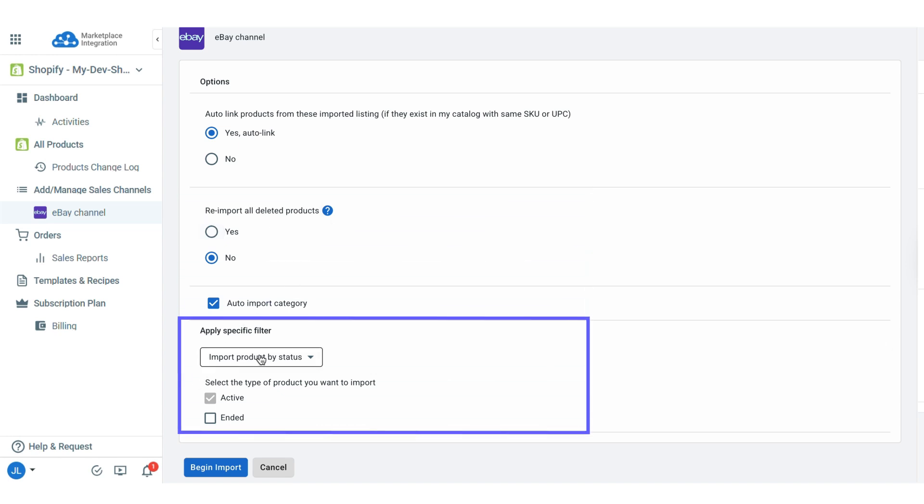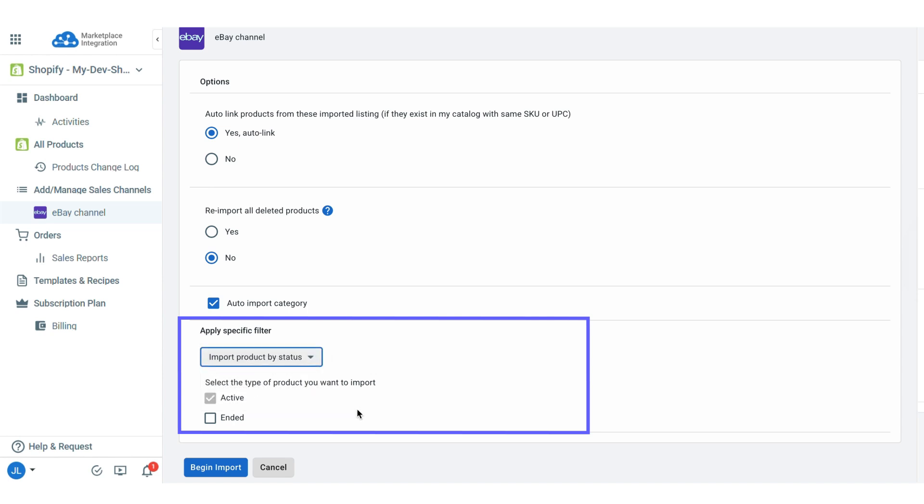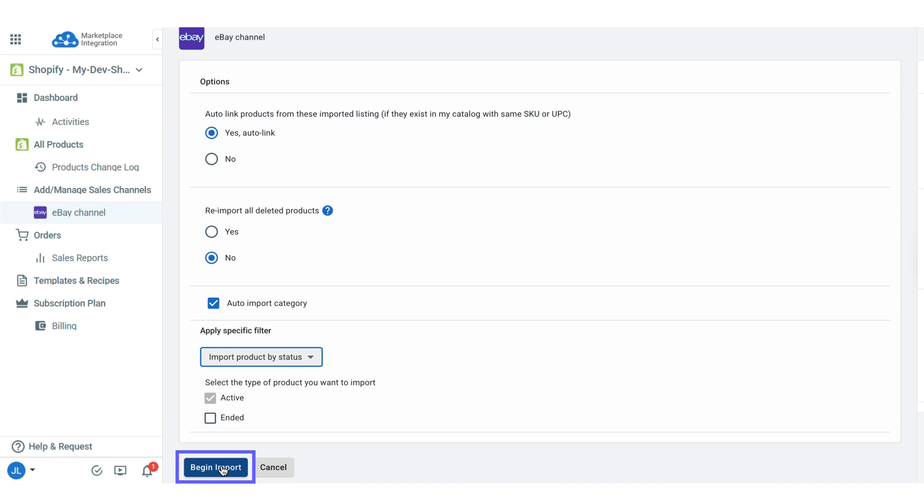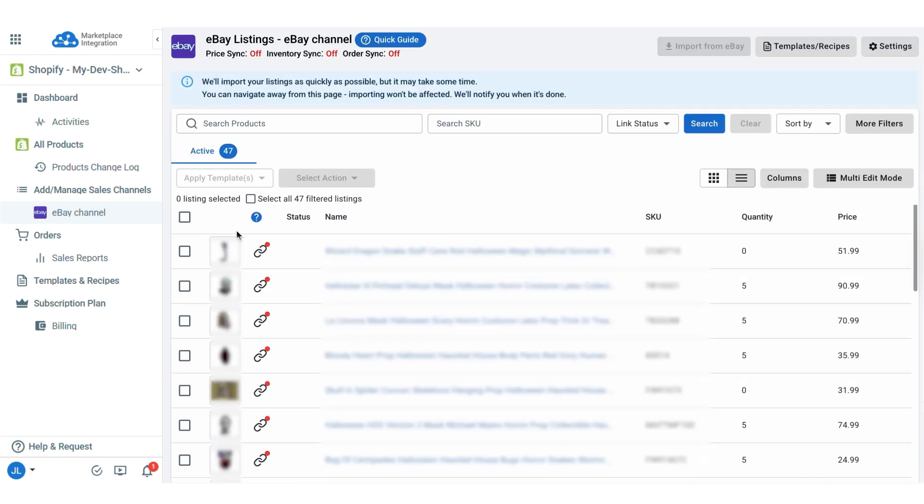You can choose import products by status, by IDs, or by store category. Once you finish selecting your preferences, click begin import. Wait a while and your eBay listings will appear in the eBay tab on LitCommerce.